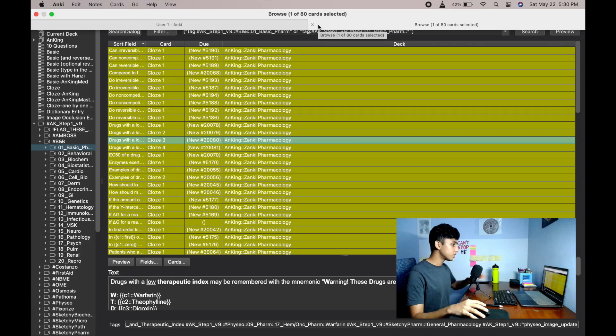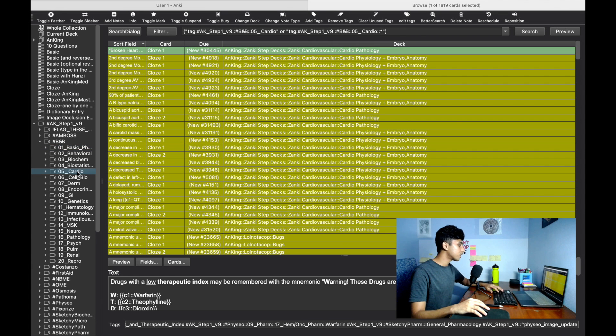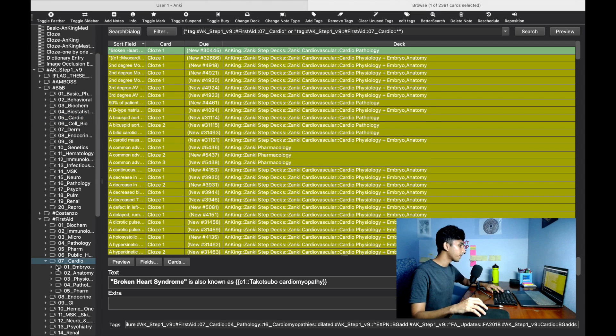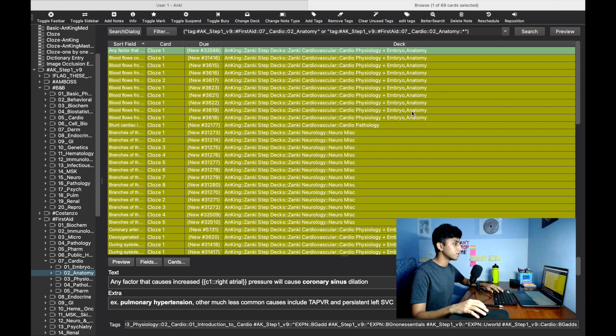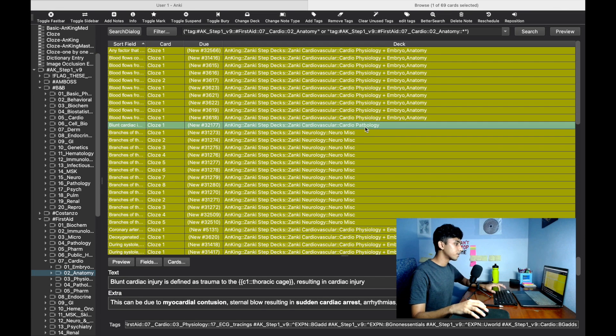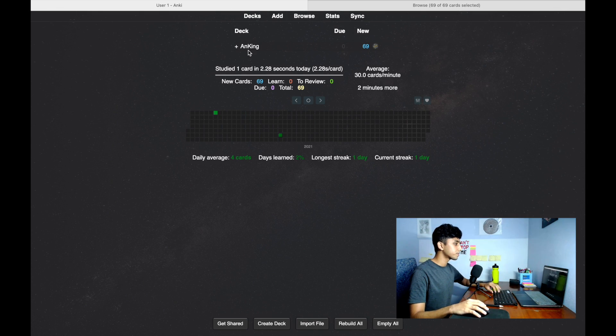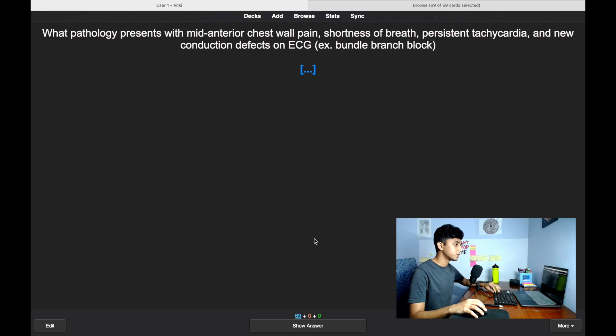The most important thing while studying with Anki is to do it every day. The only benefit comes from doing the cards daily — skipping days defeats the whole spaced repetition algorithm. Whenever you start a new topic, just go to that tag in the Browser and unsuspend those cards. For example, if you've read cardiology from First Aid and done Cardiac Anatomy, find those 69 cards, select all, toggle suspend to unsuspend them, and those cards will appear in your deck.